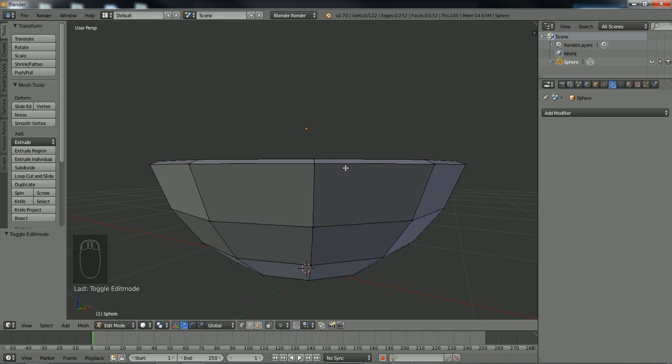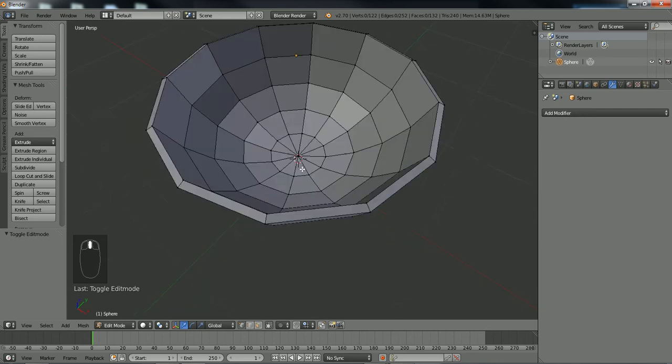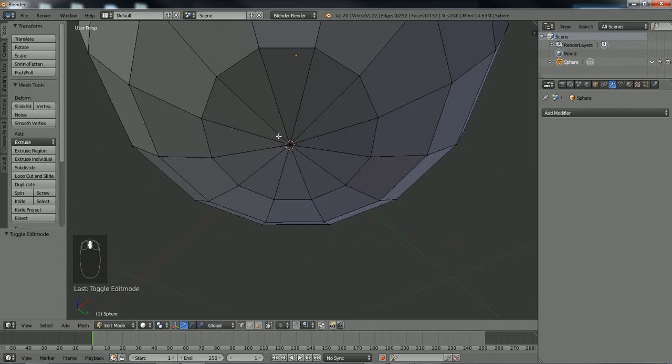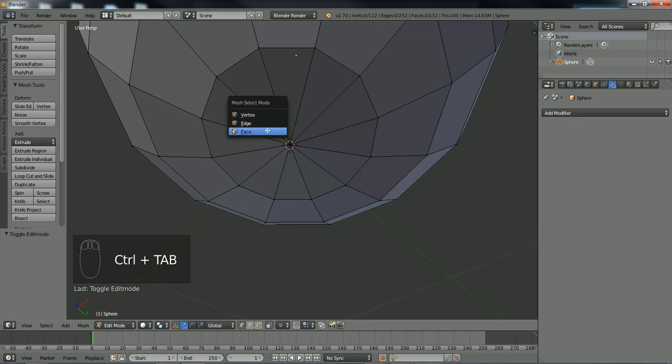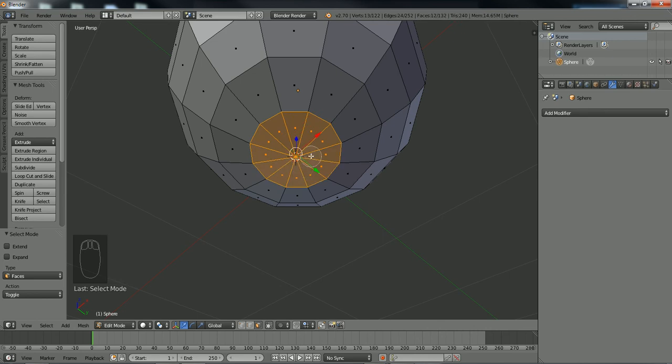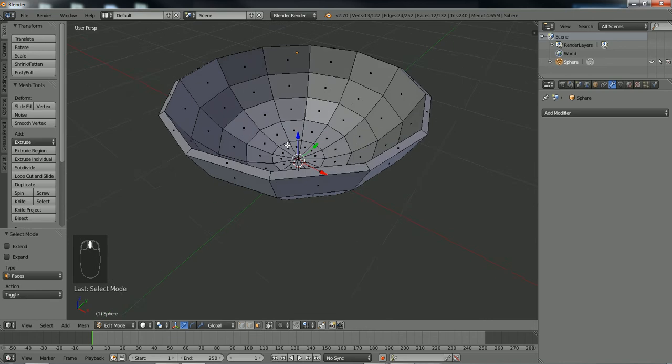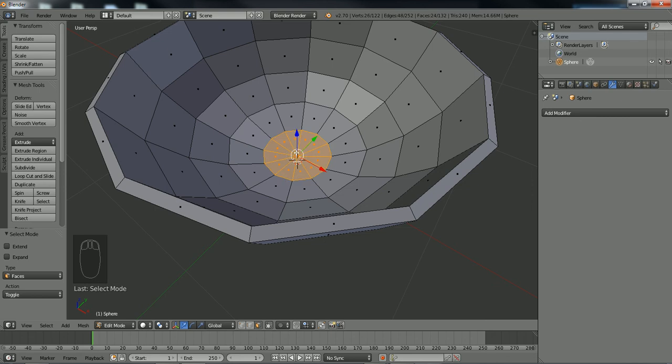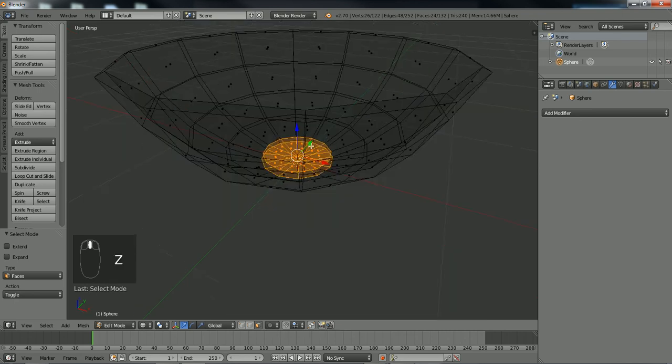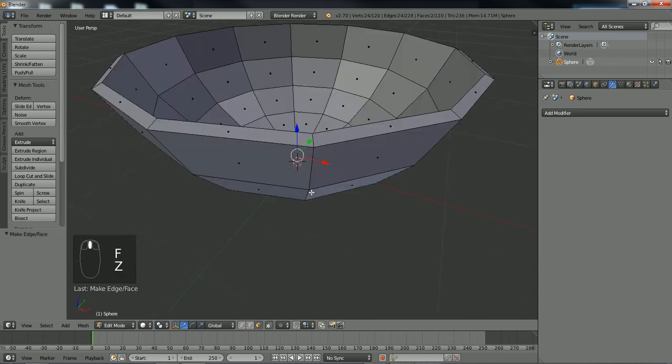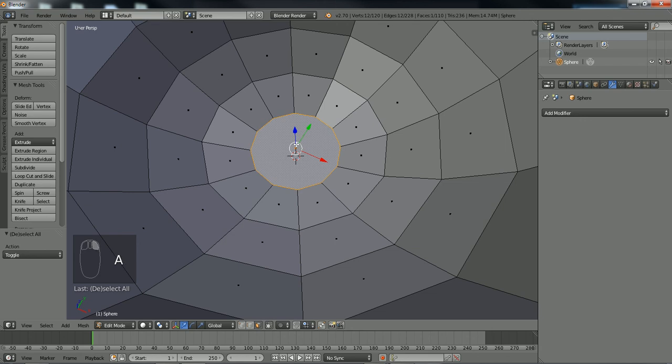Now there's one other thing that we want to do because we want to keep everything on quads. Next we're going to get rid of all these triangles right here. So what you're going to do is control-tab, go into face mode, press your C key for circle selection and select the following. Rotate your screen with your scroll wheel, press the circle selection and select the following. Next you're going to press the F key which is going to convert all this into a face. See, so now it's a single face.